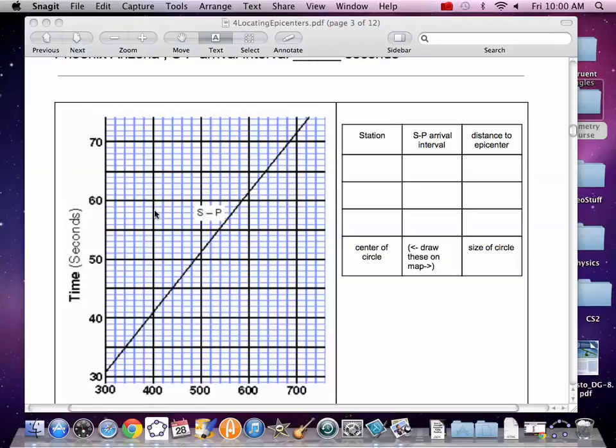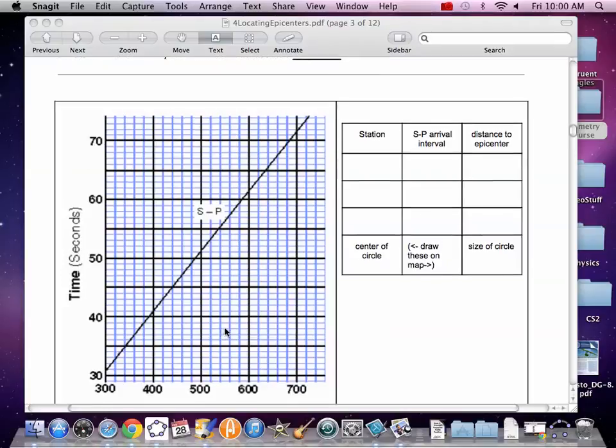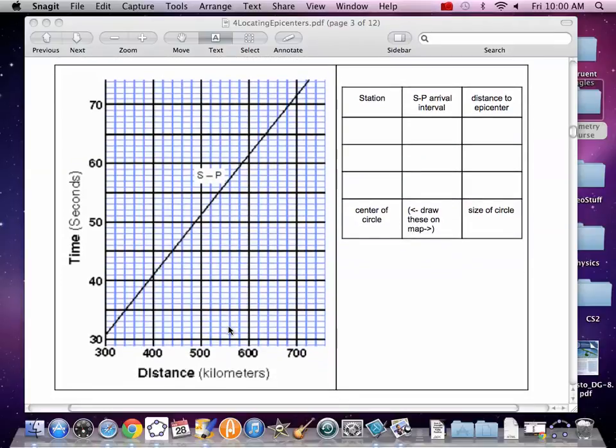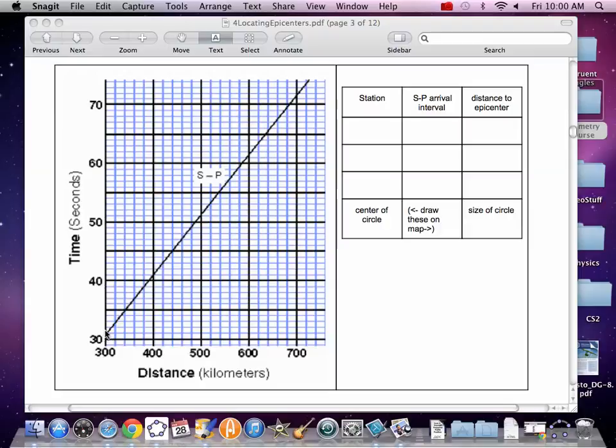So here's our chart. It relates time and distance, and we're in kilometers here. Our time is 35, so 35 seconds, find it. Here's 35 seconds, read over to the graph, and then come down. That is 340 kilometers. Write that down.